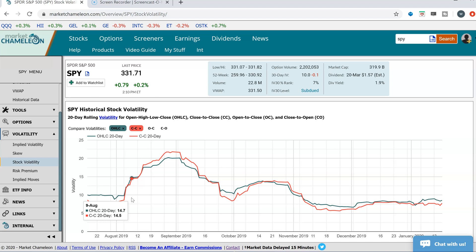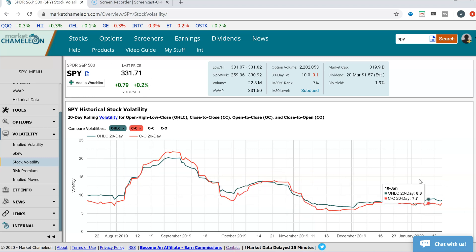Hi, everyone. This is Dimitri Pargamonik with MarketChameleon.com. When you're trading options or even stock, one of the important things to look at is volatility. You want to see where volatility in the stock is trending, where it's been historically, and how today's volatility compares to its historical volatility. There's no one correct way to measure volatility — there are different methods you could use. I'm going to take a look at a couple of volatility charts to compare different volatility metrics.